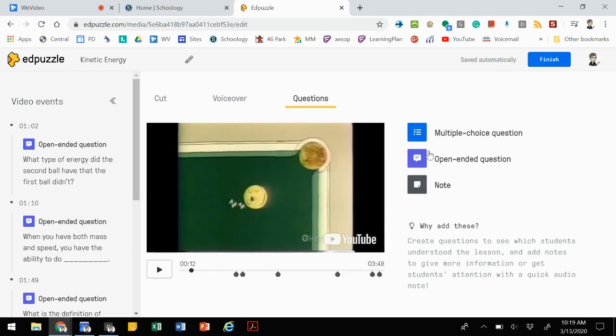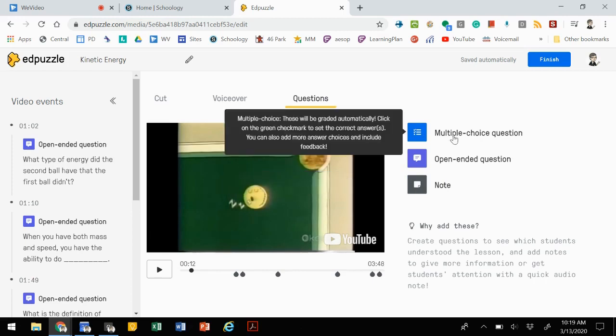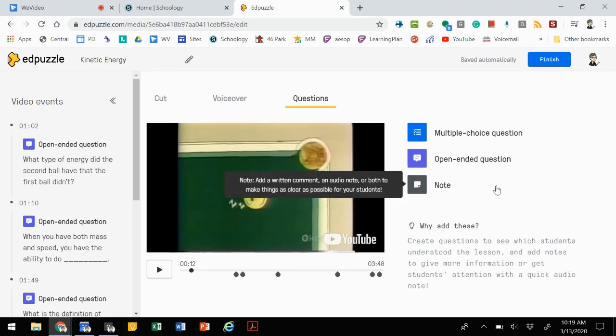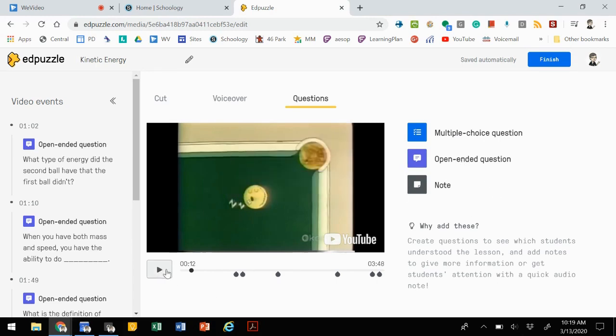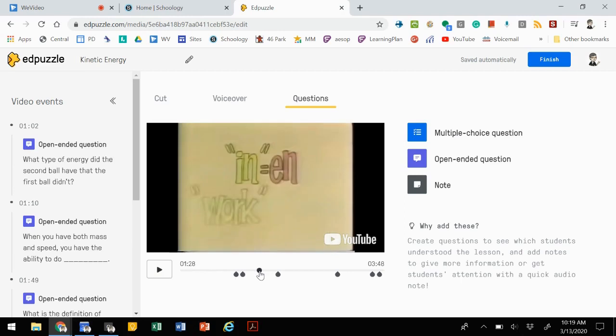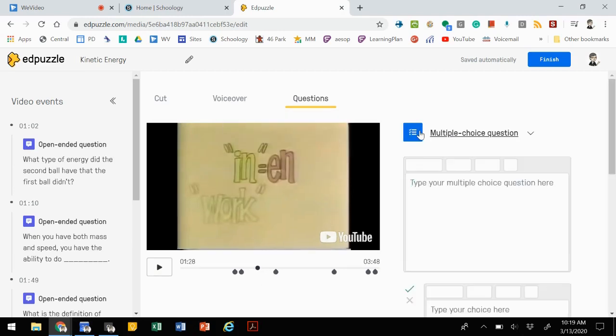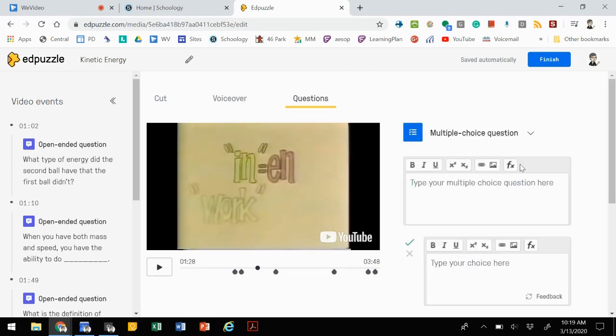You can use any combination of these, any number of these. Multiple choice will grade themselves. Open-ended, you'll have to go in and actually assess their answers to assign points. As you watch the video, you can just click on a segment and then pick a question type and then build your question from there.